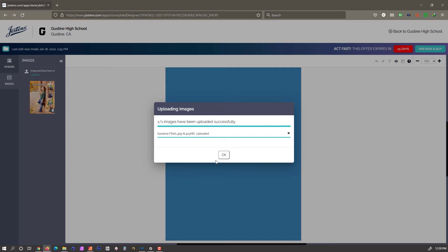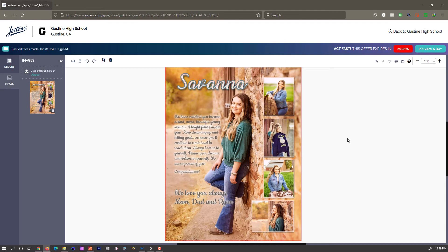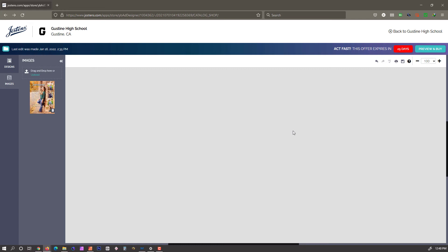So now that it's uploaded, you select OK, and we just drag that over and drop it right onto the page. Because it's a full page ad and a full page spread, it's going to...